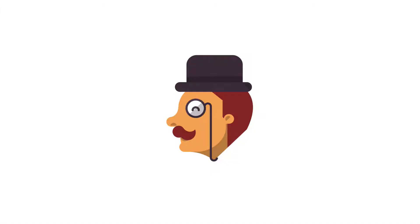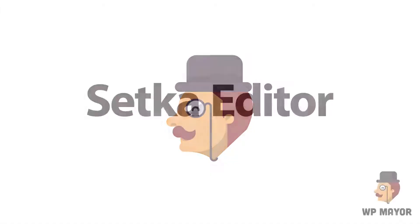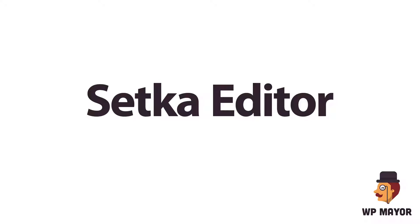Hi guys, this is David Coleman from WP Mirror. Today we're going to look at a new WordPress content builder called Setka Editor.